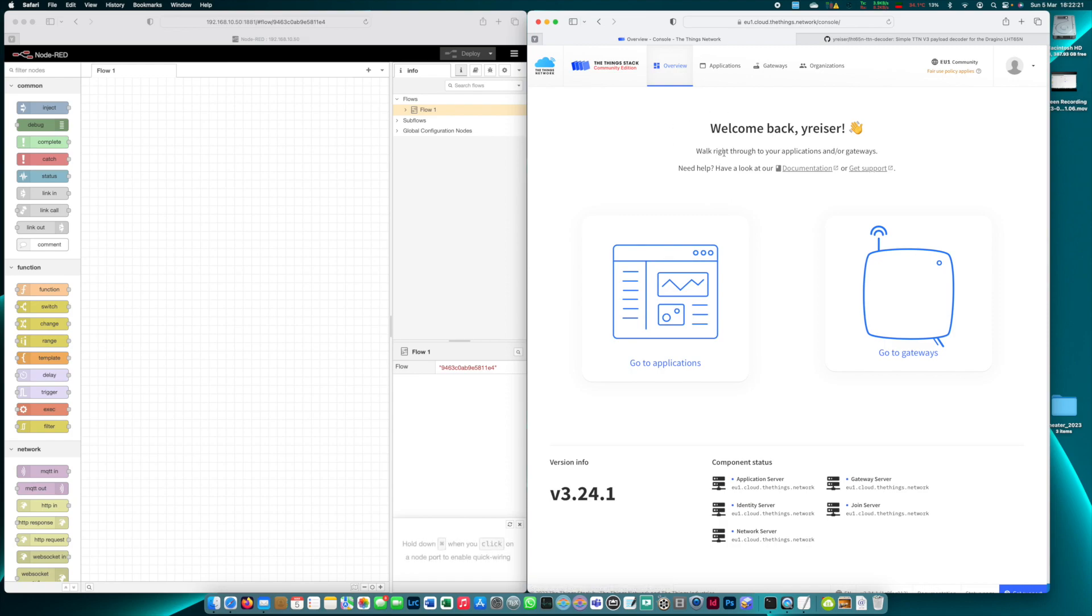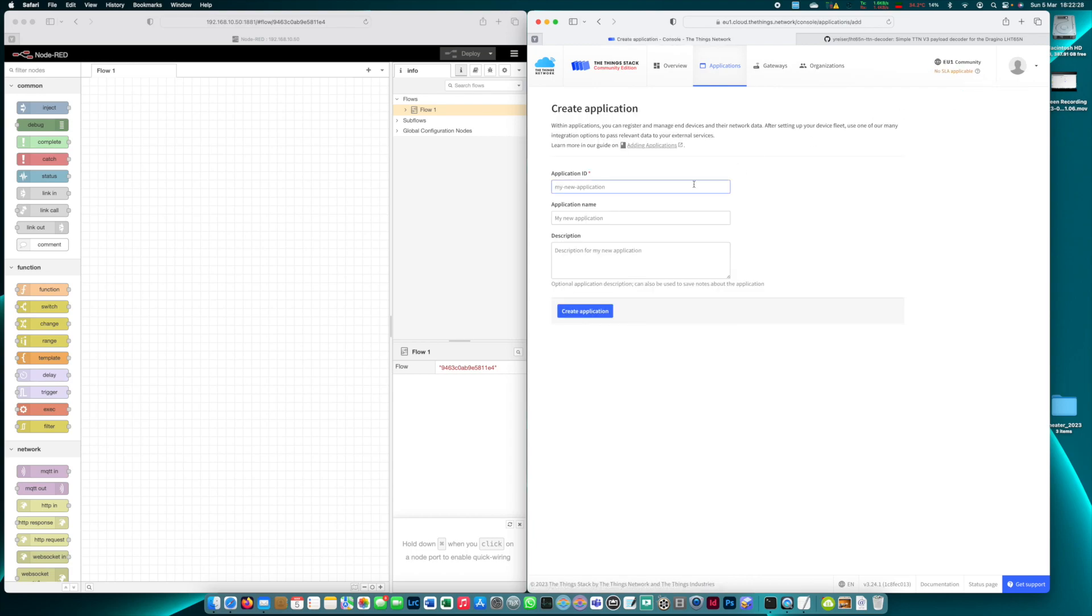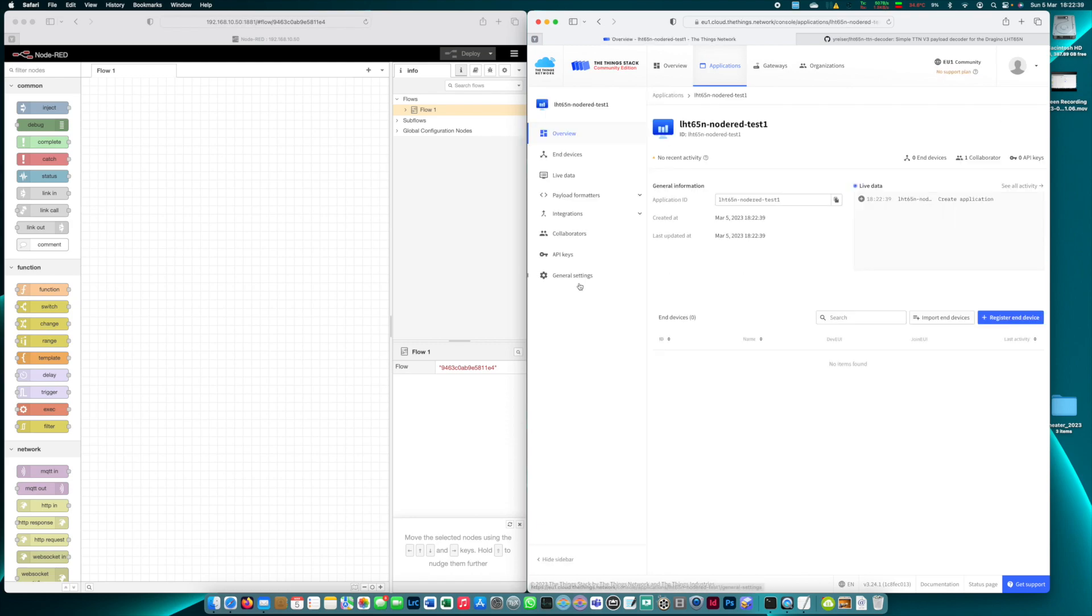So on the right here I'm already logged into the Things Stack Community Edition and I click on Applications. I create a new application. Let's call this maybe LHT65N Node-RED test one. Create the application.